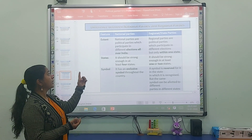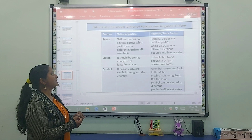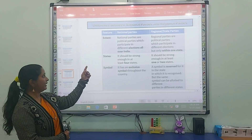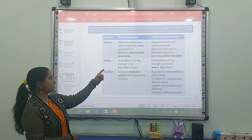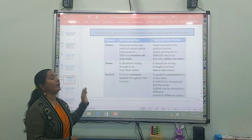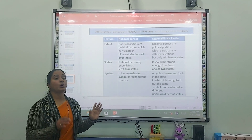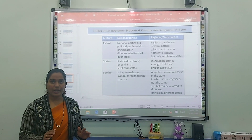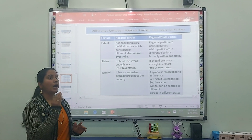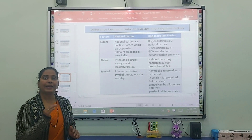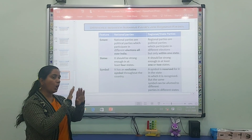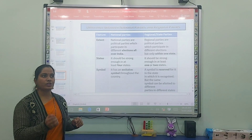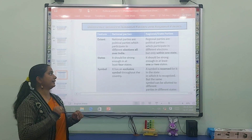First criterion is origin or extent. National parties are political parties which participate in different elections all over India — they compete in elections throughout the entire country.